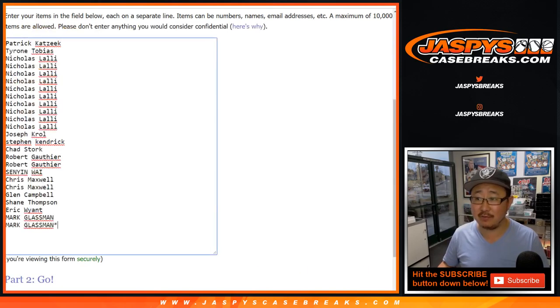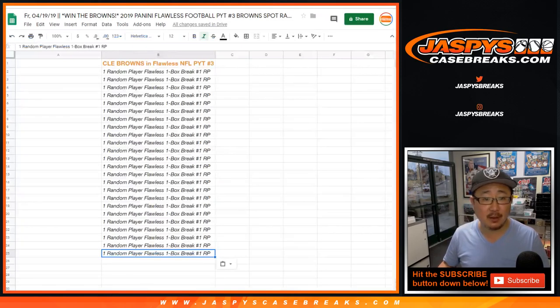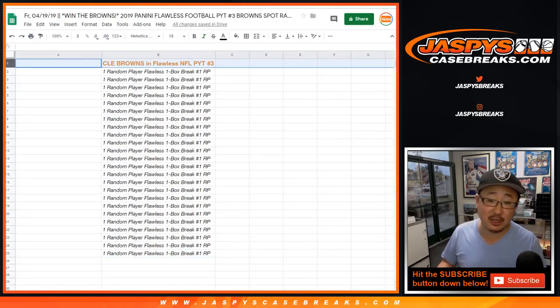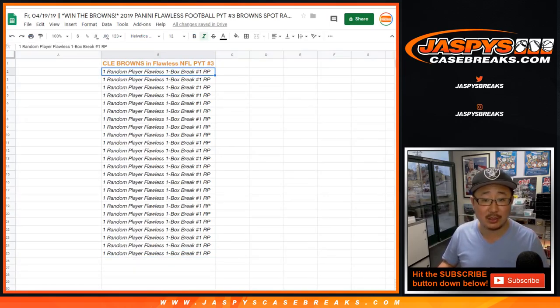Big thanks to all of these folks for getting into it. So the name on top after we randomize that list will get the Cleveland Browns in Flawless Pick a Team 3. It's already sold out.